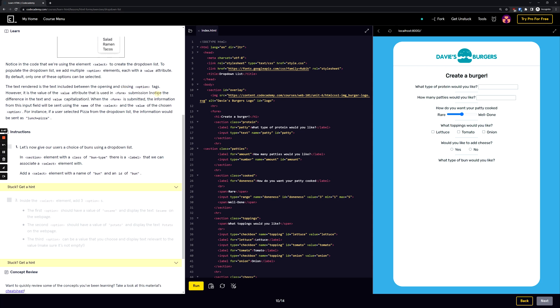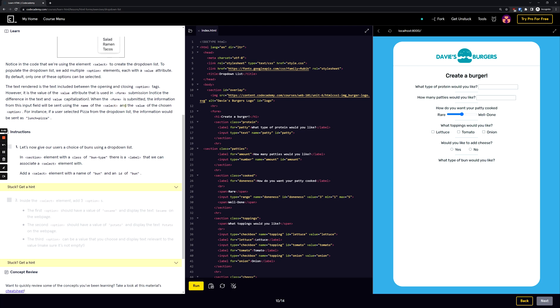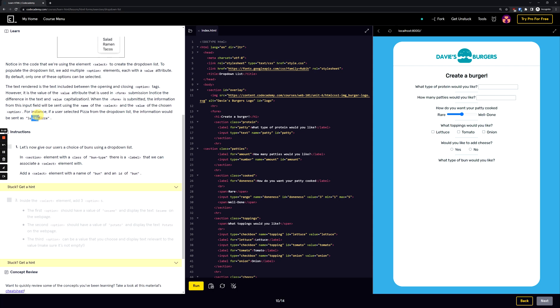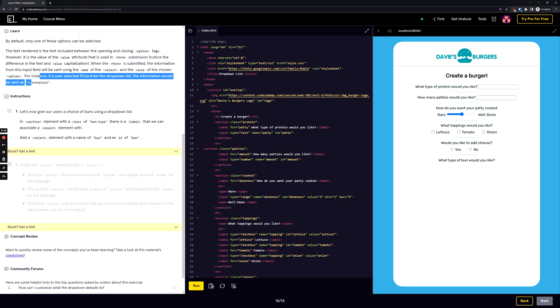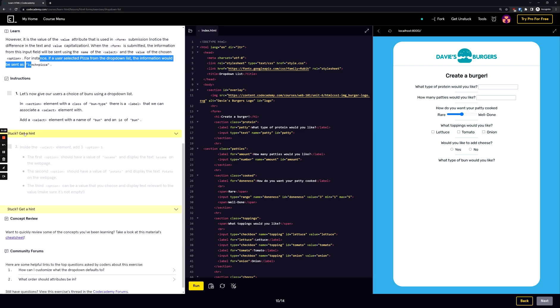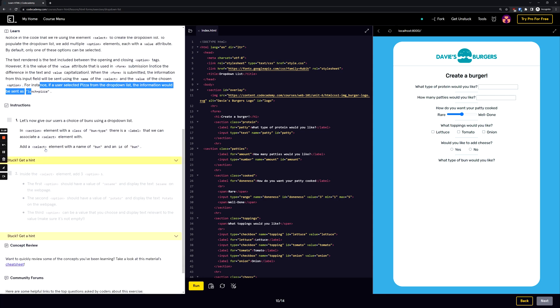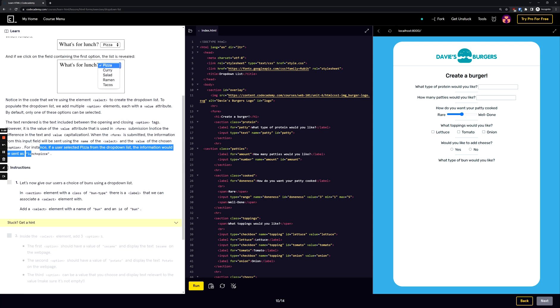Notice the difference in the text and value capitalization. When the form is submitted, the information from the input field will be sent using the name of the select and the value of the chosen option. For instance, if a user selected pizza from the drop-down list, the information would be sent as lunch equals pizza.